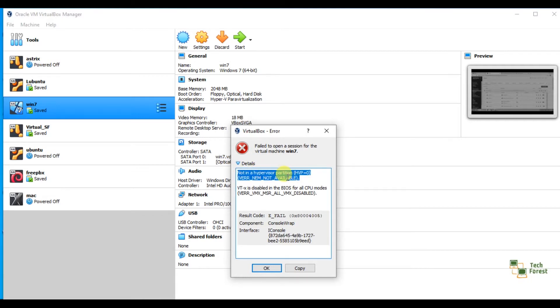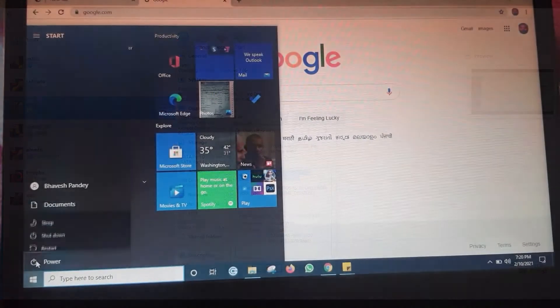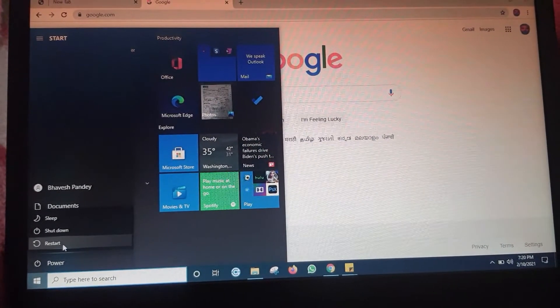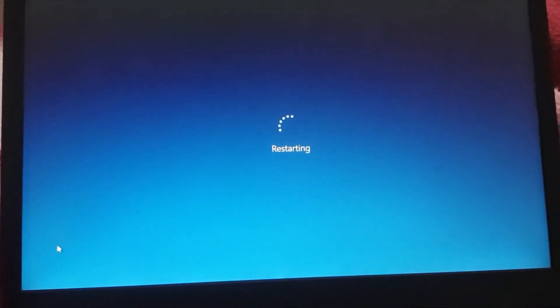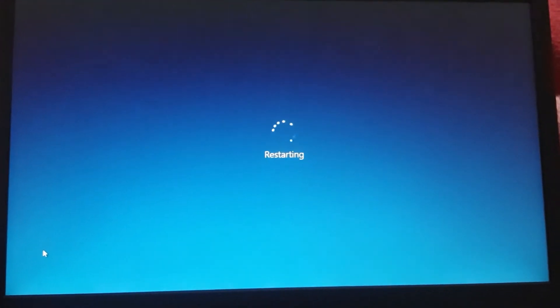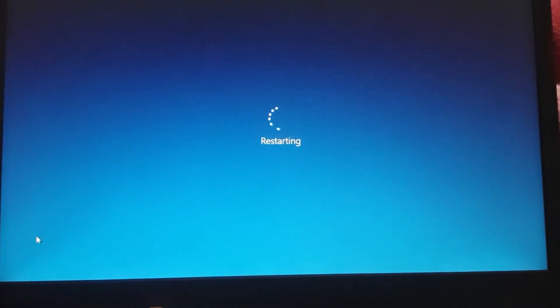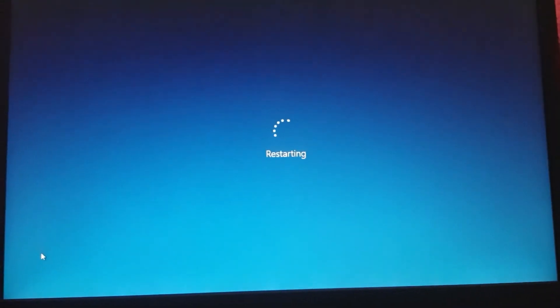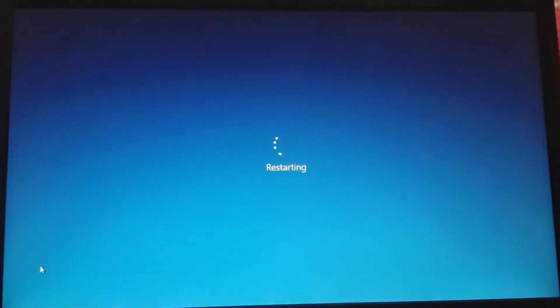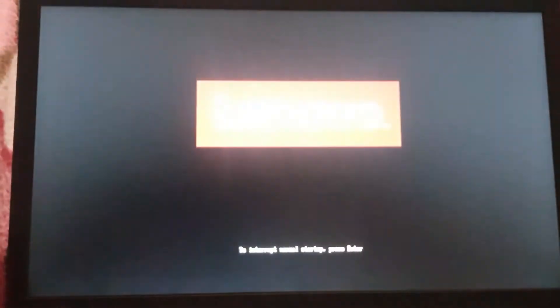Let's see how to fix that error. For this, you have to turn on virtualization from your BIOS. Just restart your machine and turn on with the BIOS setting. This is my Lenovo ThinkPad machine and my BIOS key is F2, so I keep pressing F2 to enter the BIOS setup. You can search and check what is the key for your laptop — you can easily find it on Google.